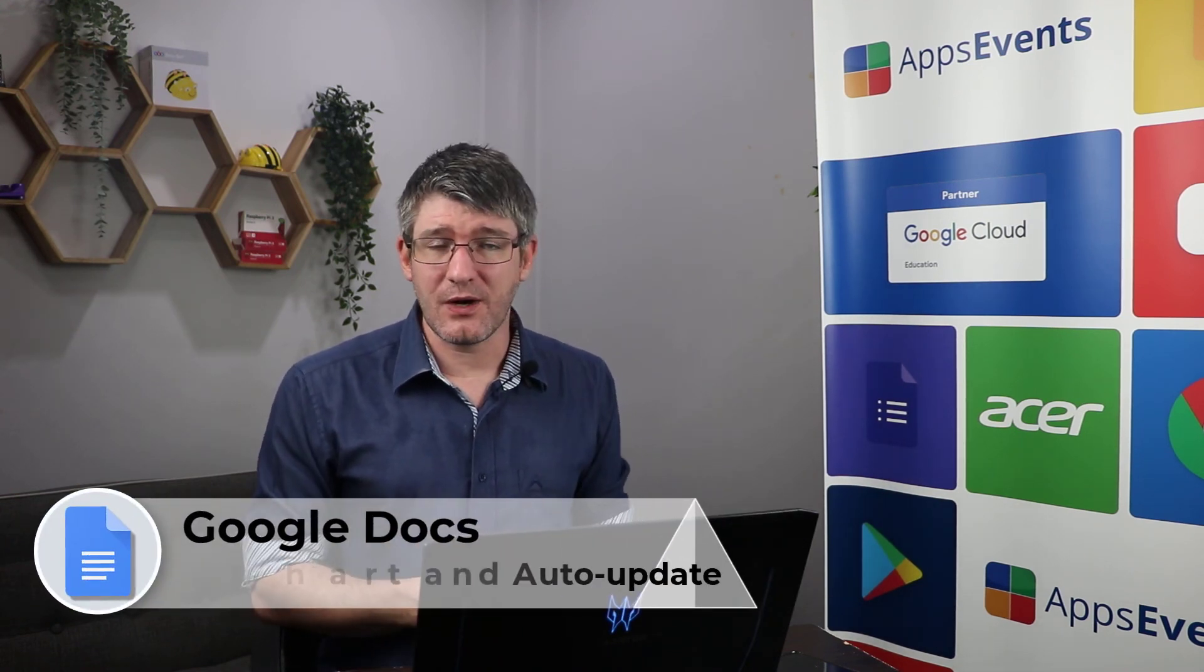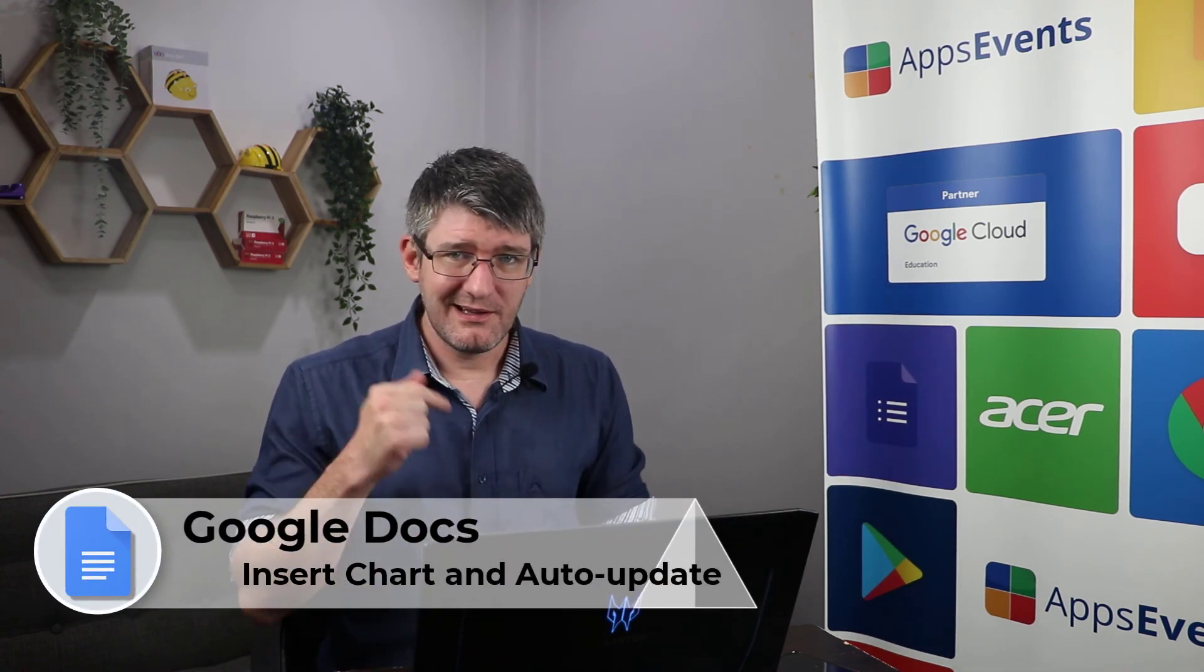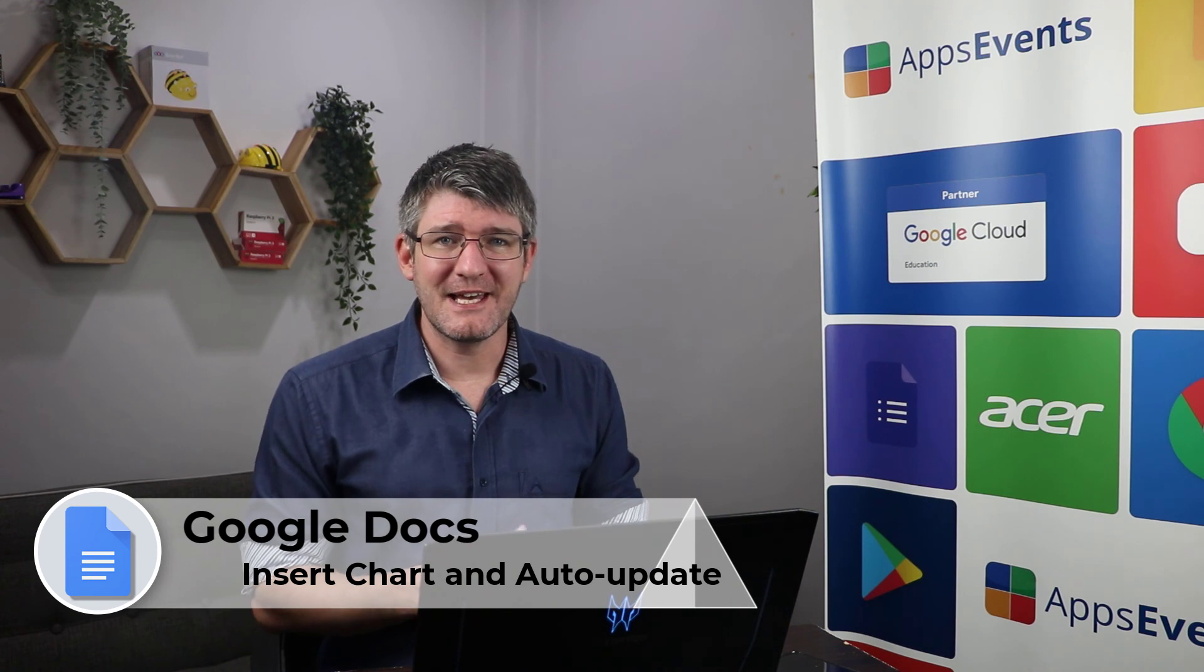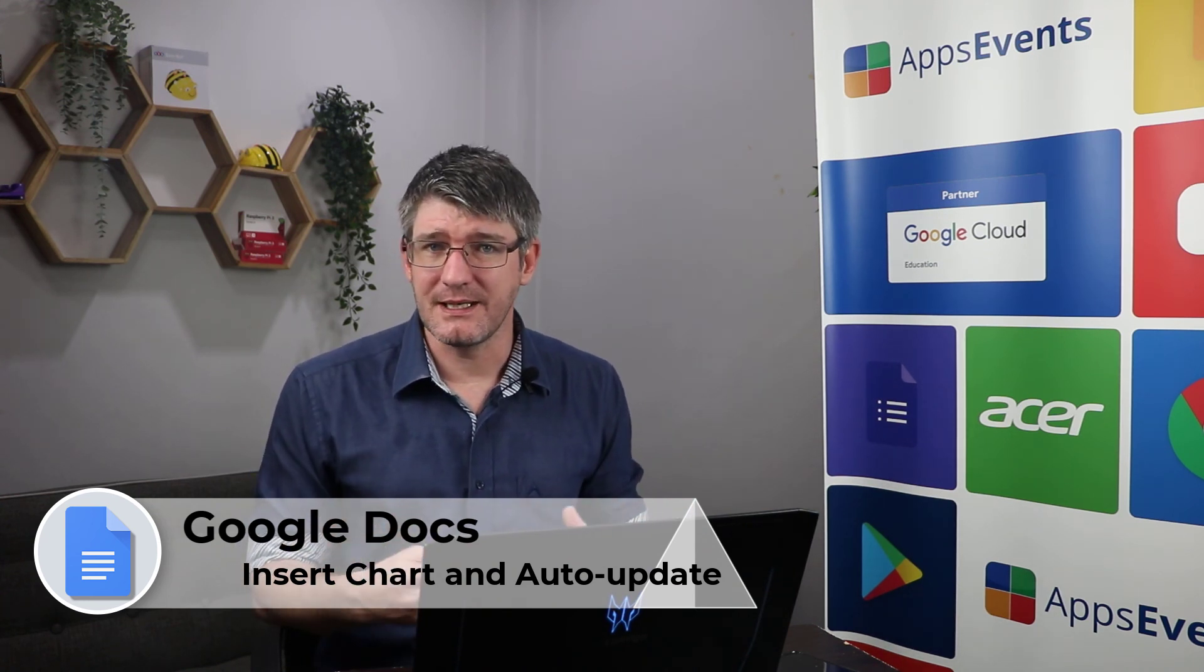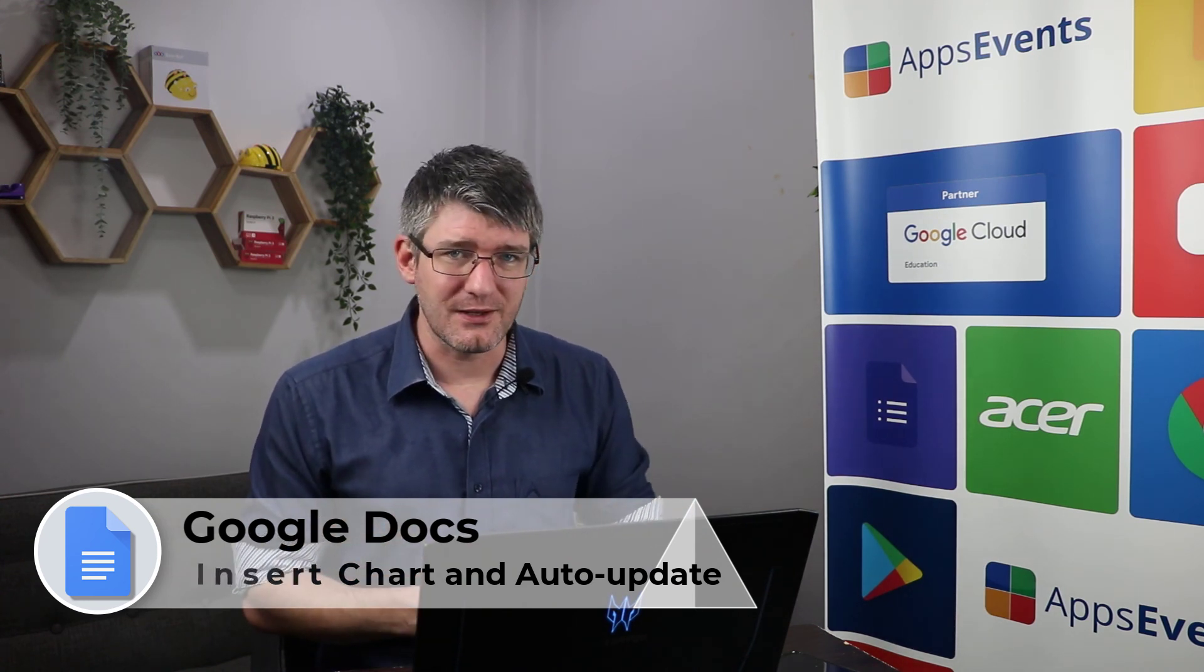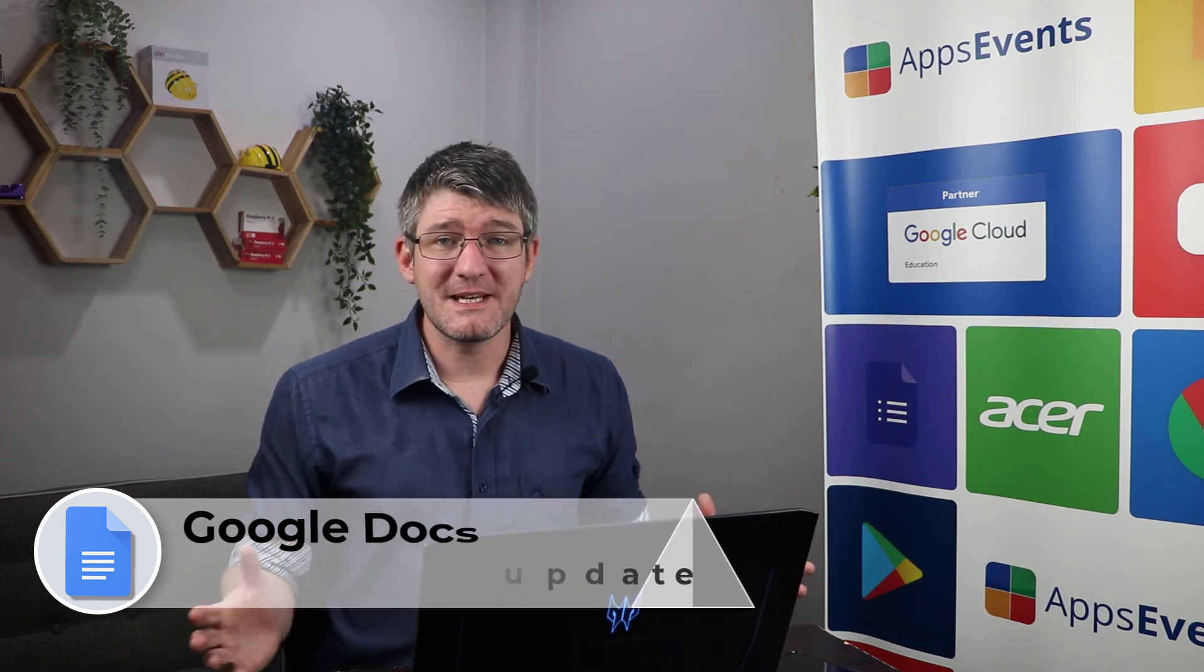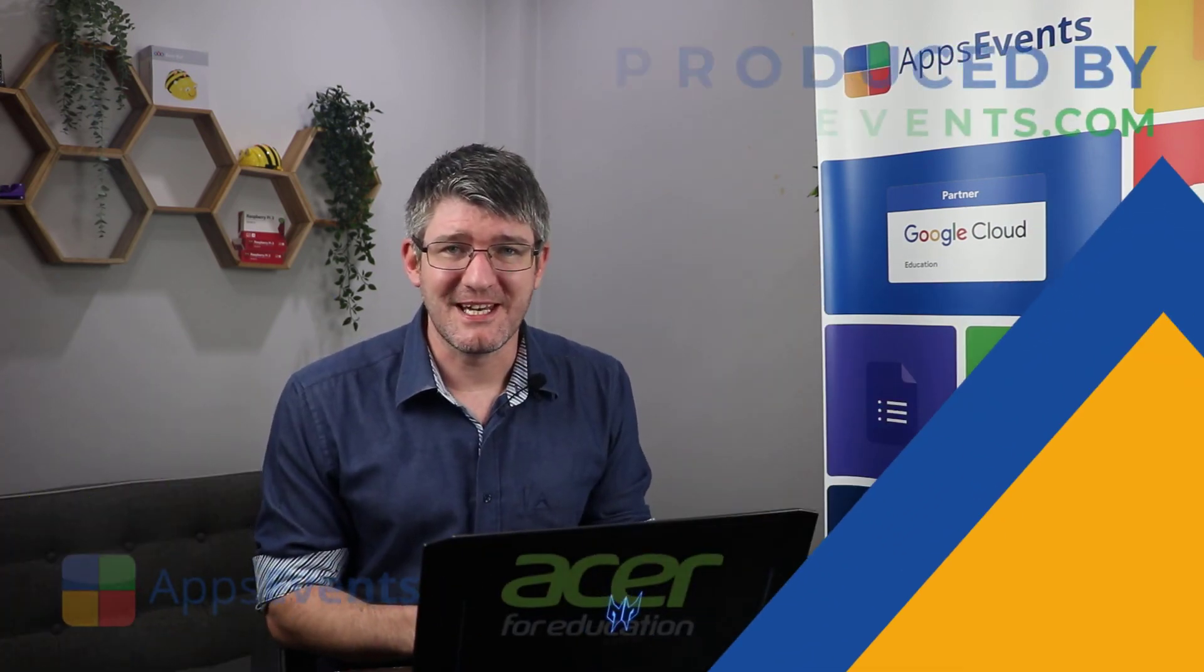Now, I hope you found this helpful. This was another Tips and Tricks with AppsEvents and Acer. Make sure to subscribe to the channel, leave a like and let us know in the comment section if you are using charts and update these regularly. In the meantime, thank you for watching and I will see you in the next one.